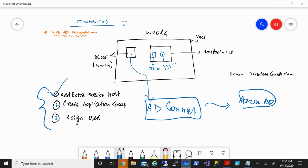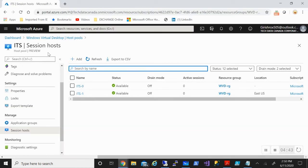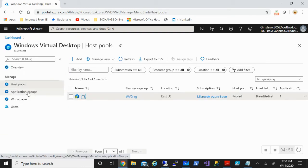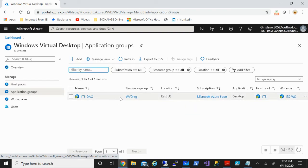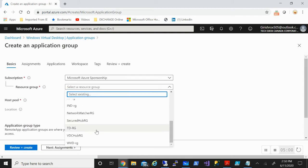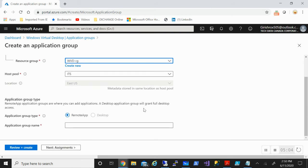Now let's move to the second and third steps, in which we'll be creating the application group and assigning the users. I'll go to the application group. As I said, by default it creates one for us, but we'll be adding one more. The host pool is ITS, location is East US.